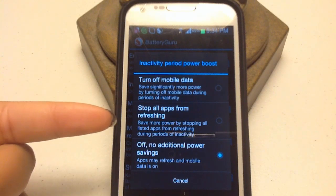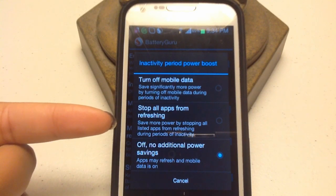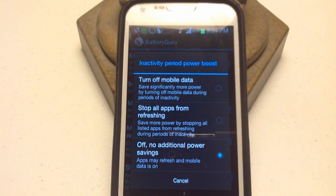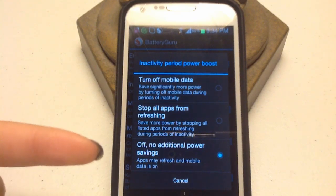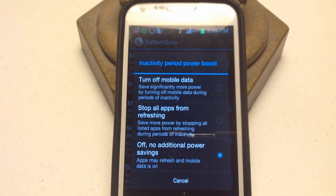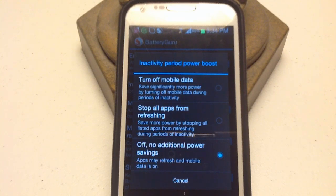You can stop all apps from refreshing when you're somewhere where you're not going to get WiFi or mobile data — there's no use in the apps trying to refresh anyway. Or set it to off for no additional power savings. I have that off for now because I need all my apps to refresh at the moment.